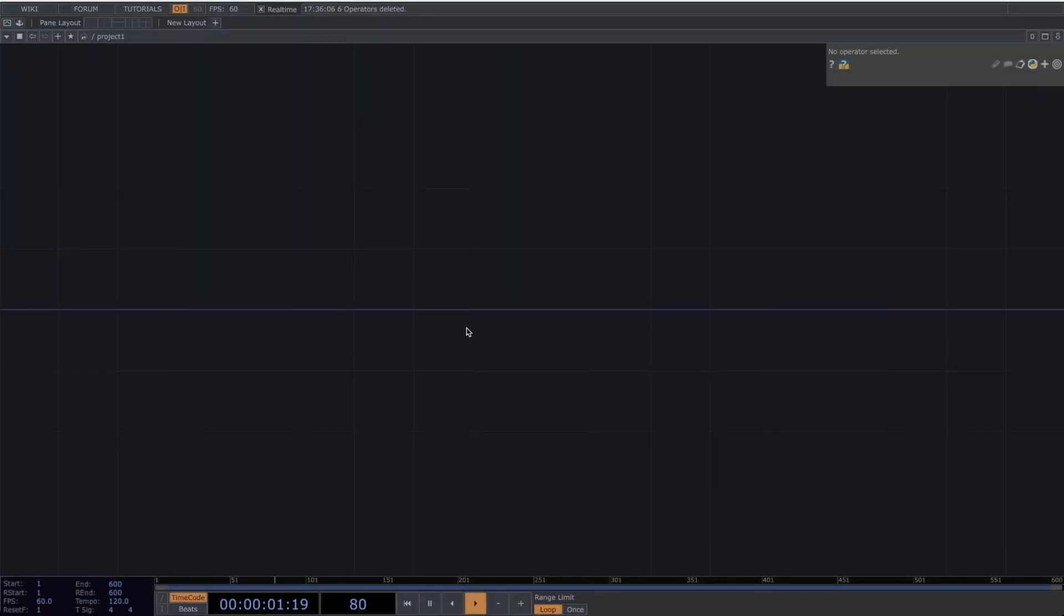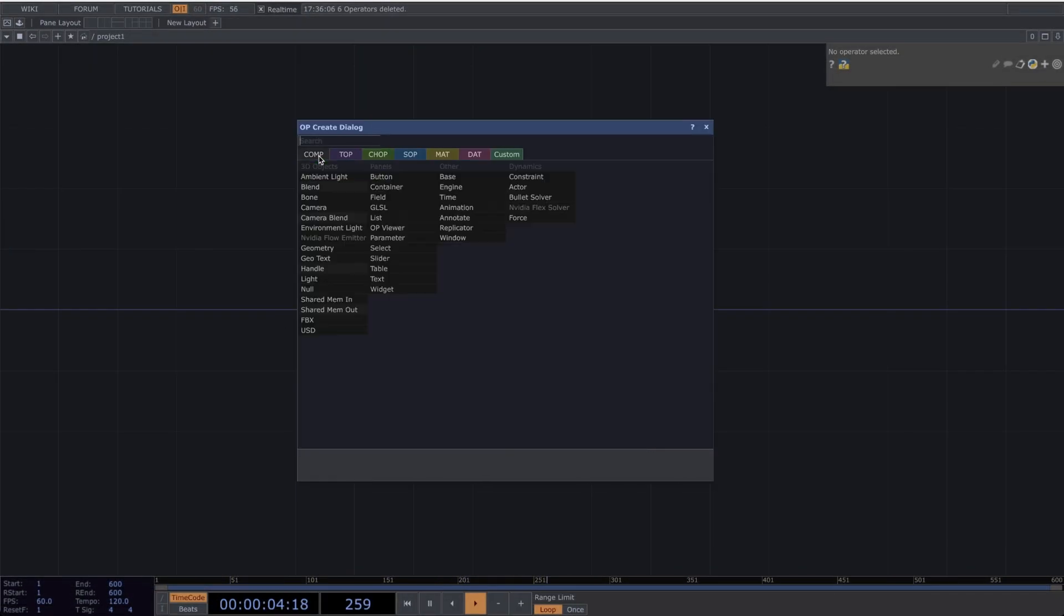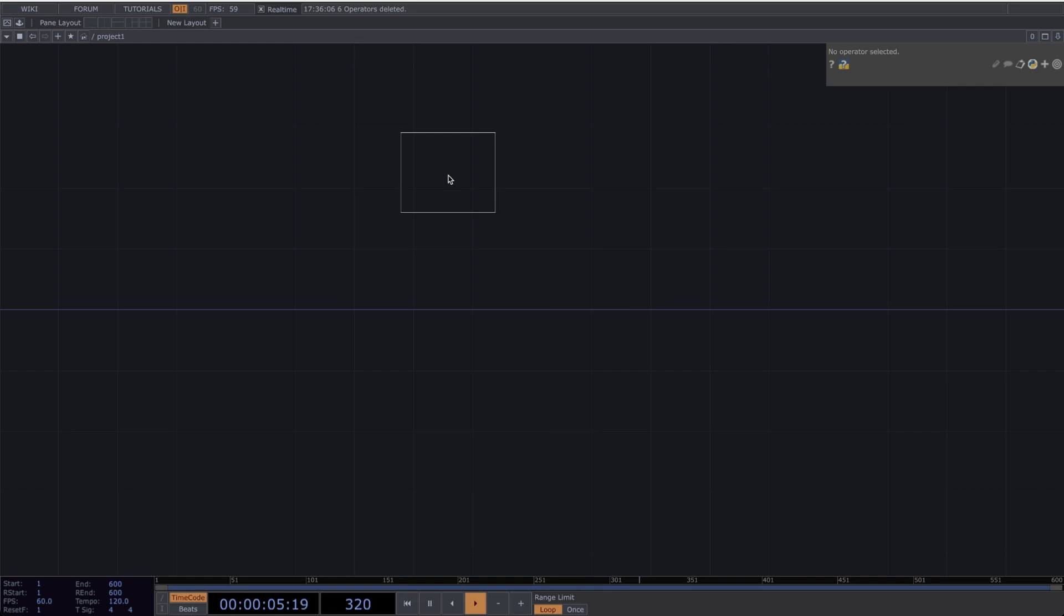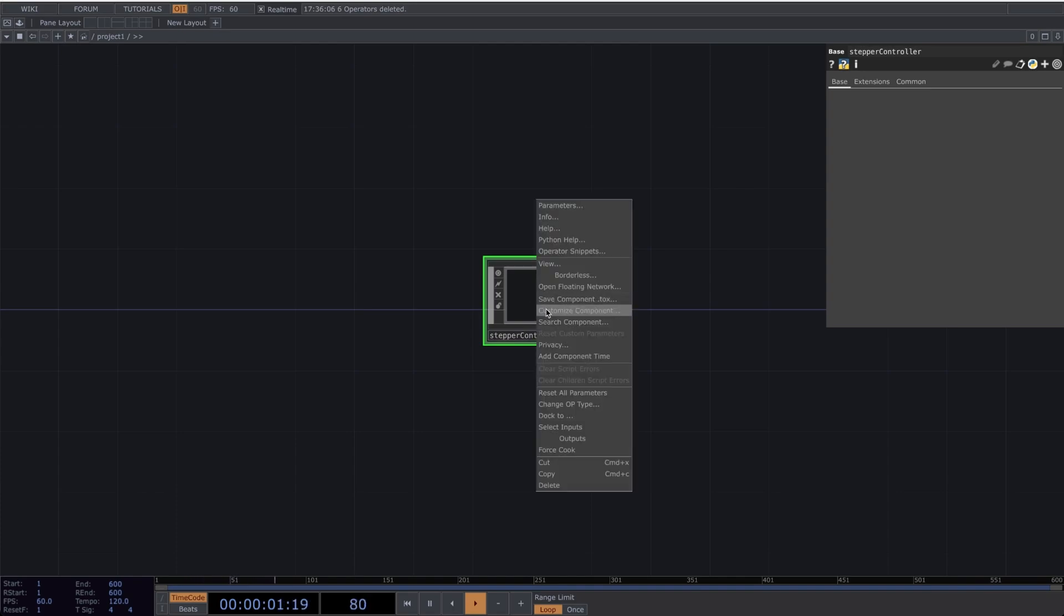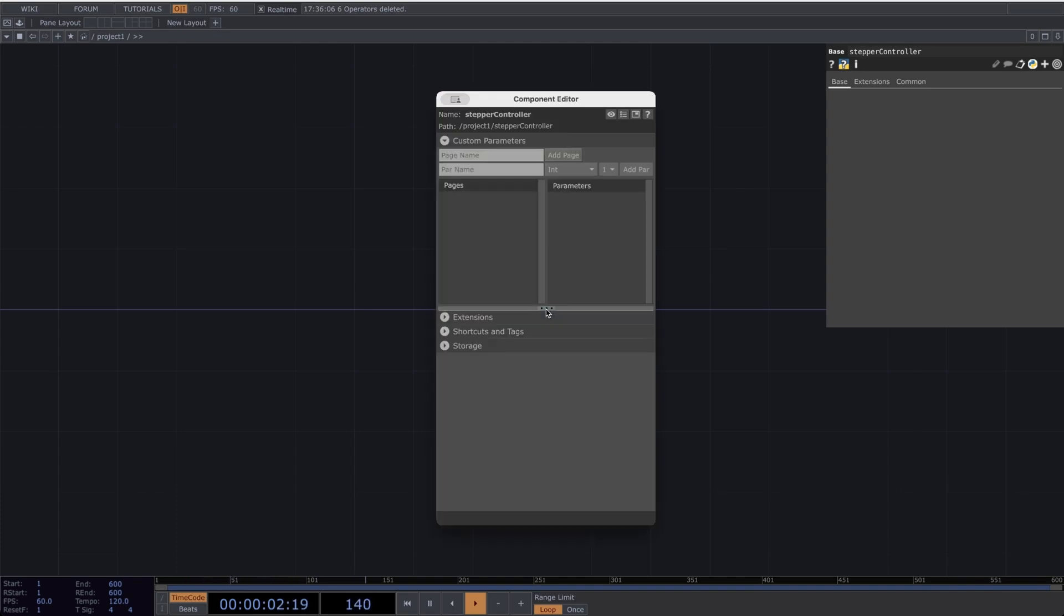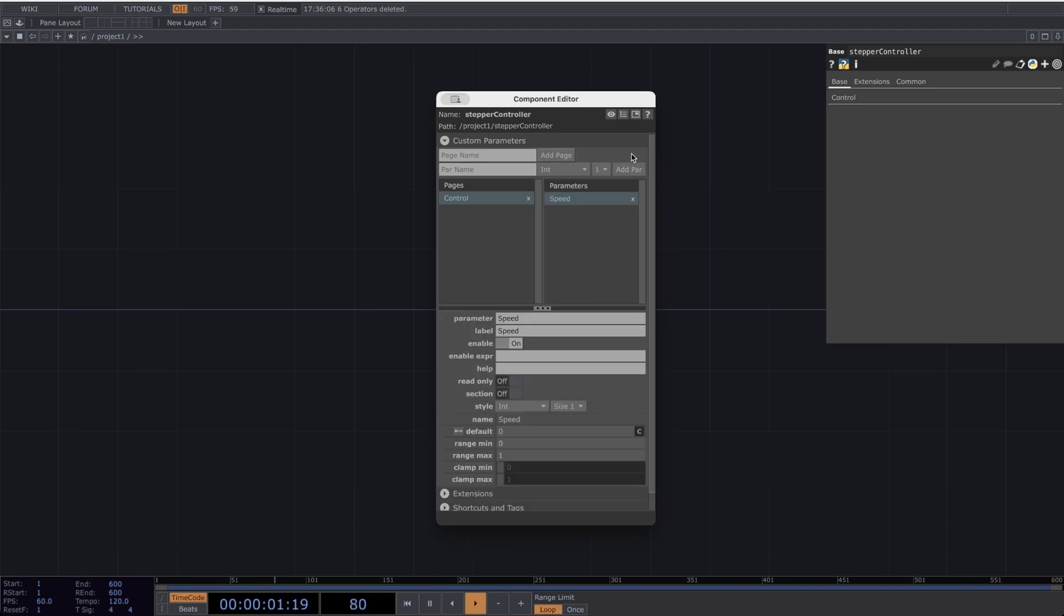Now let's hop over to TouchDesigner and make a new project. Let's start by making a base. Let's call the base Stepper Controller. Let's right click it and go to Customize Component. Let's make a page called Control. In the Control page, I'll create a parameter and call it Speed. For Speed, I'll change the range from 0 to 255, which is defined by the DMX protocol.